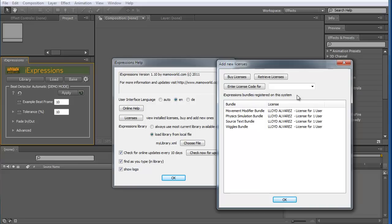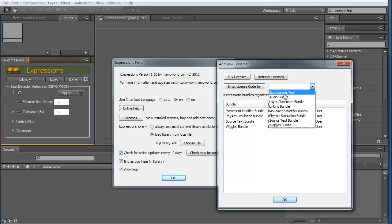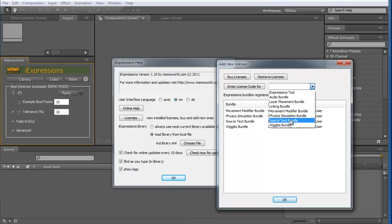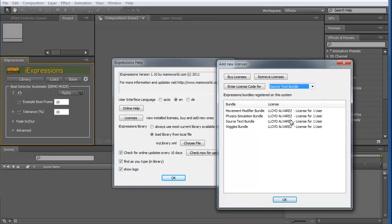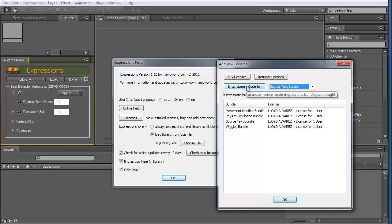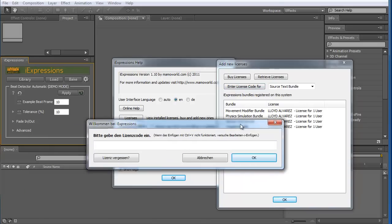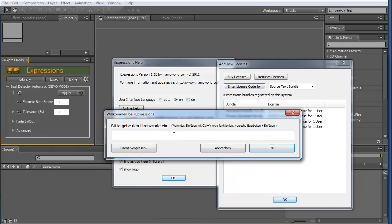If you want to install a new one, you need to select here what you bought. So if you bought for example the source text bundle, you can select here source text bundle. Then go to enter license code. Then you can enter here the license code you got when you bought your tool and click on OK.